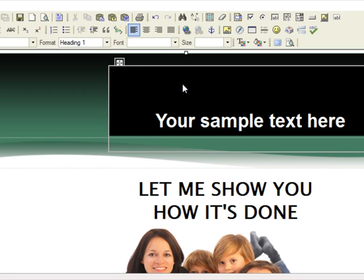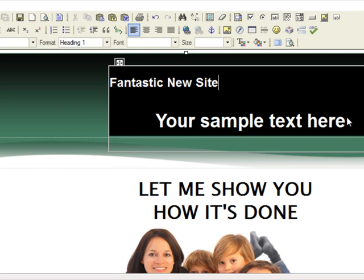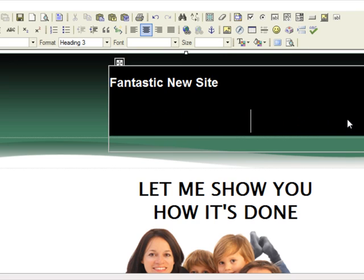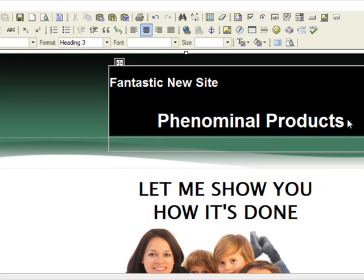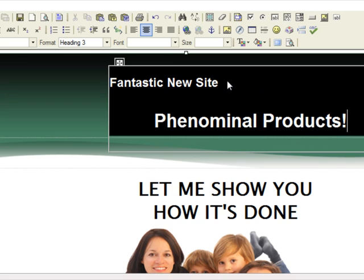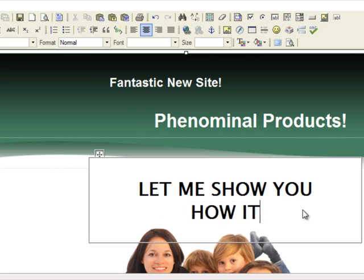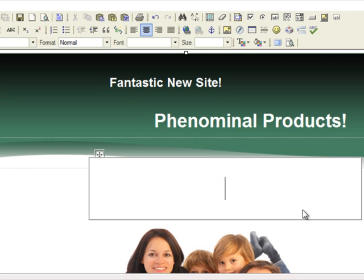I'm just going to show you how easy this is. I'm going to do a headline like: A fantastic new site with phenomenal products — just something like that — and then we'll do this: let us show...